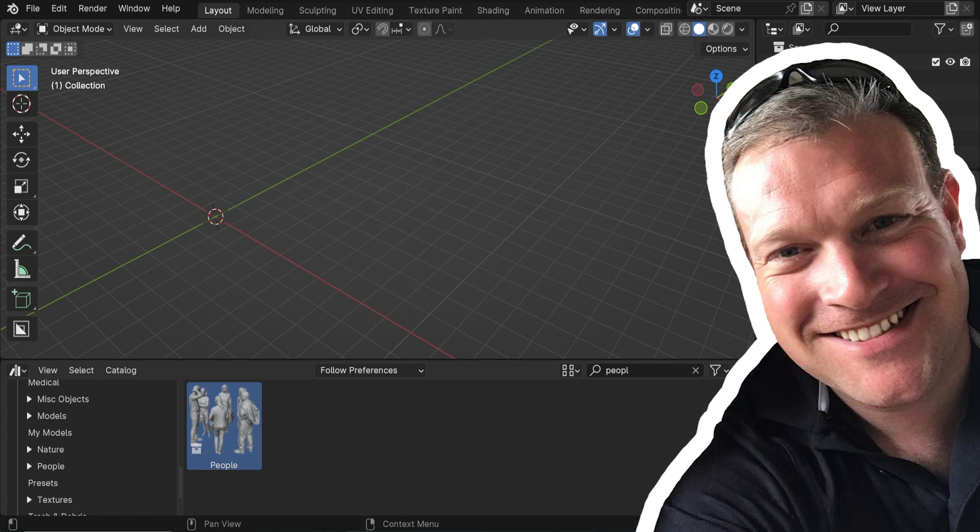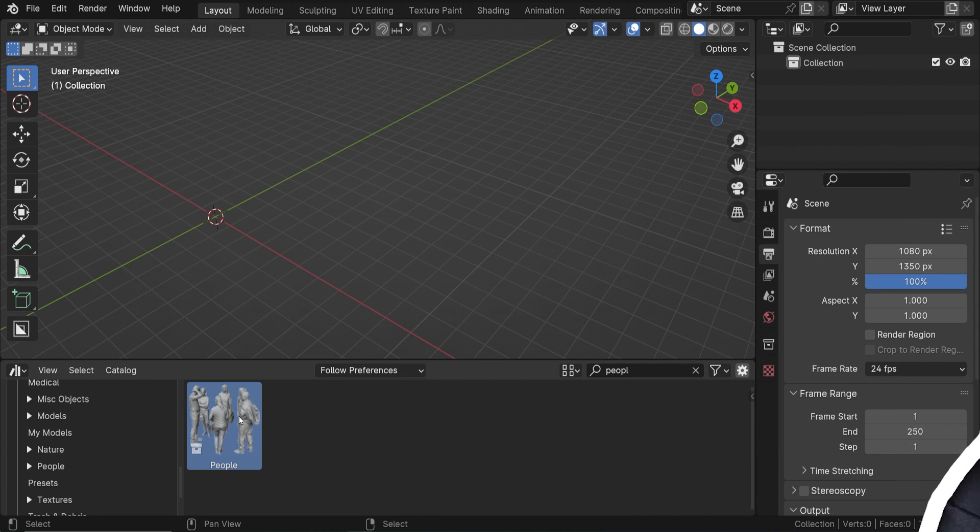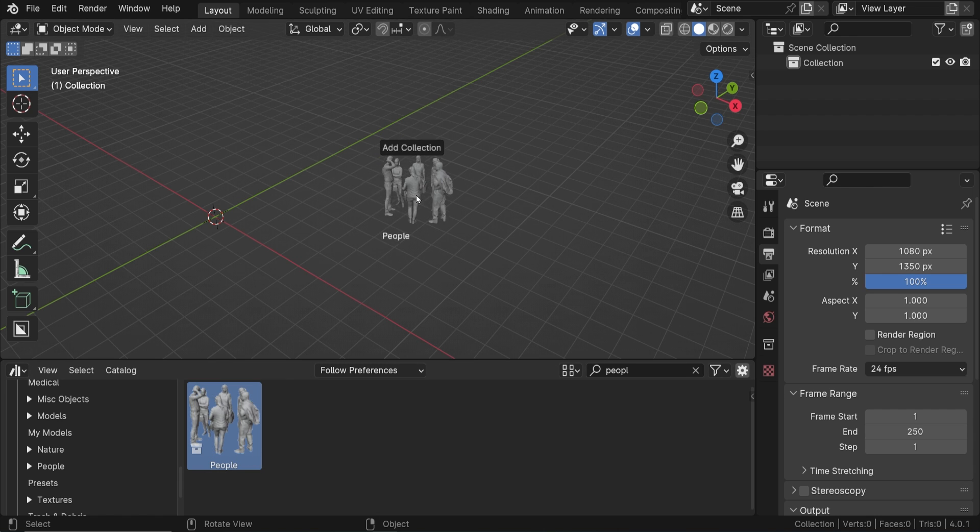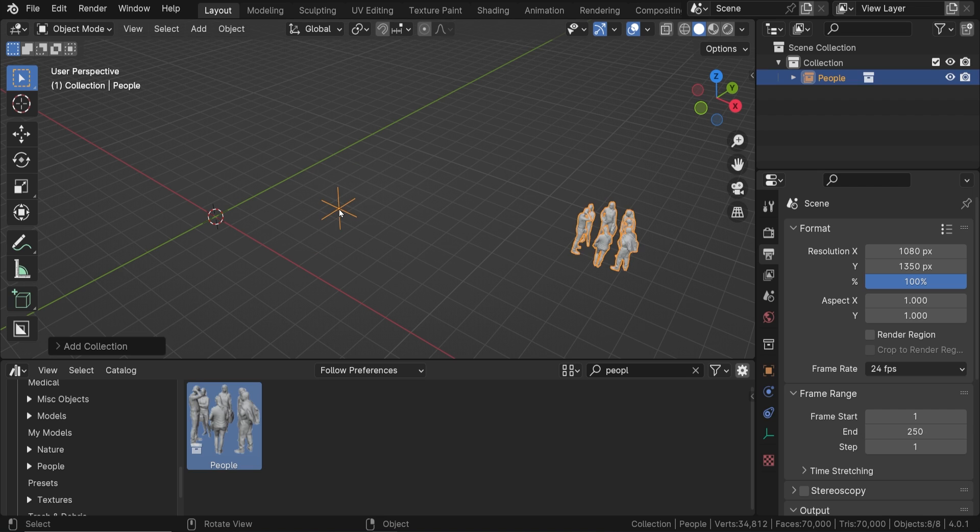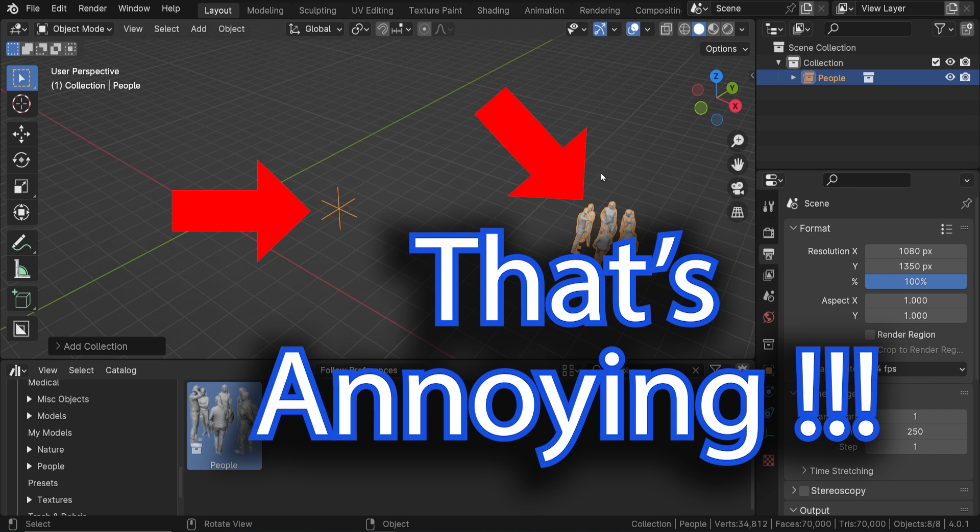Hi there, I'm Brandon and here's the problem this video will explain and solve. When we add a collection of objects to the Blender Asset Browser and then drag to import the collection from the Asset Browser, the origin point for that collection is way off. We want the collection to be dragged here and instead this empty object is here and the collection is way over here. That's annoying.